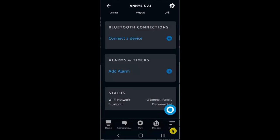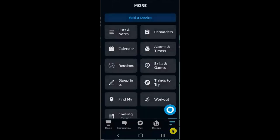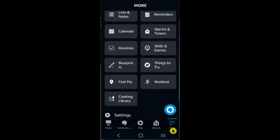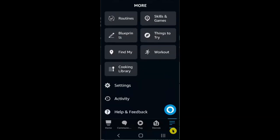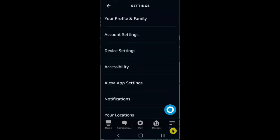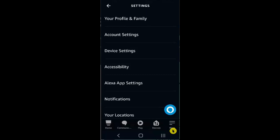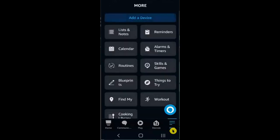Lastly, within this row of menus, I have more. In more, I have many additional things I can do: lists and notes, reminders, calendars, alarms and timers, set up routines as we did in Google Home, play games, try new things with Alexa, find devices, set up workouts, and even access a cooking library. Similar to what we saw in Google Home, you can go to settings to change things such as your profile, the account, the devices, and multiple other options.